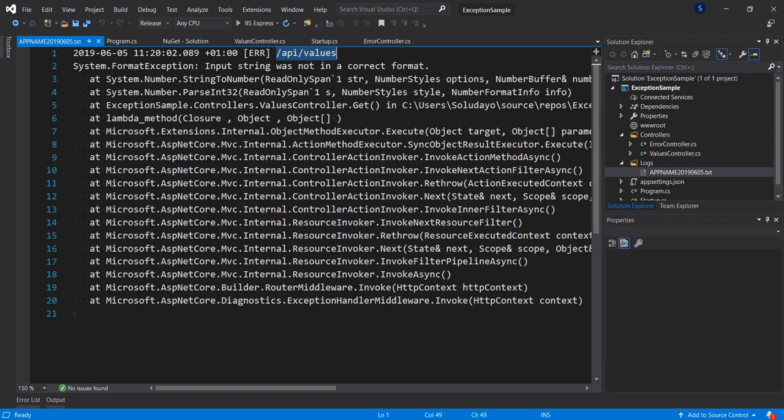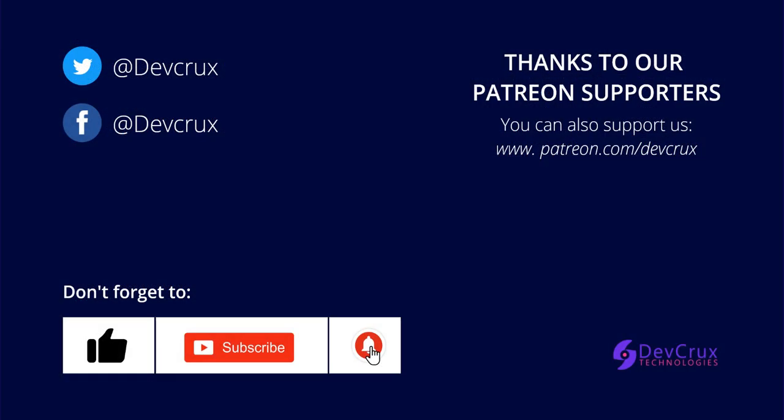So there we have it — this is how to configure Serilog and add logging to your ASP.NET Core application. If you enjoyed this video please like it and subscribe to this channel so you get notified when we upload more videos like this. Thank you very much and I'll see you in the next video.